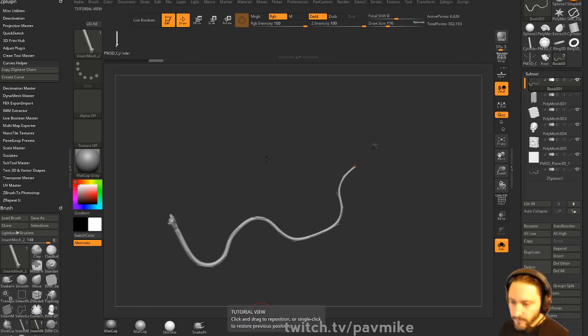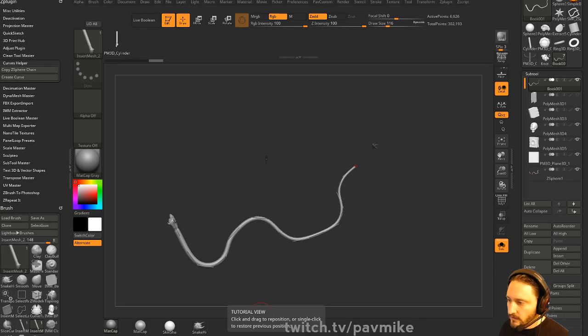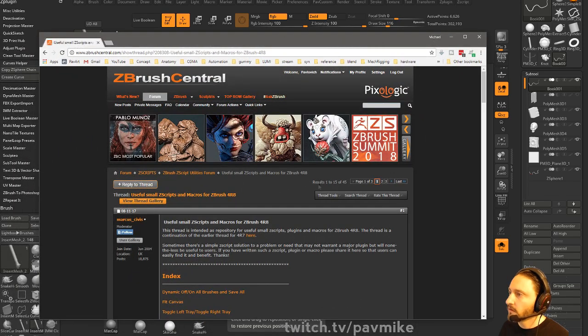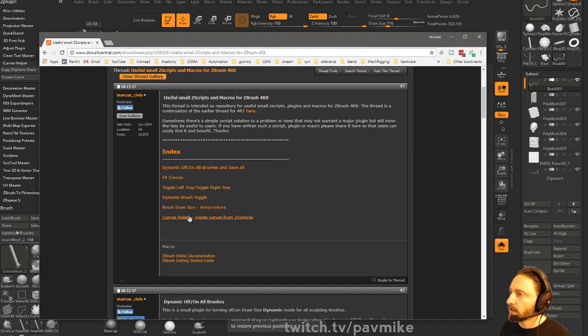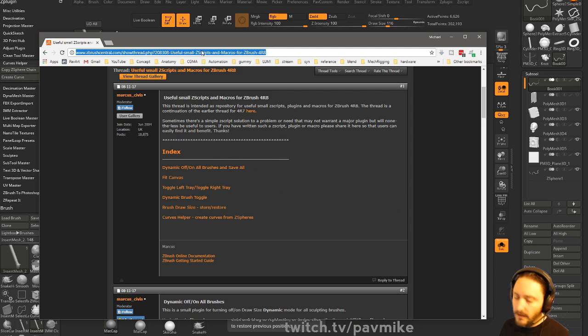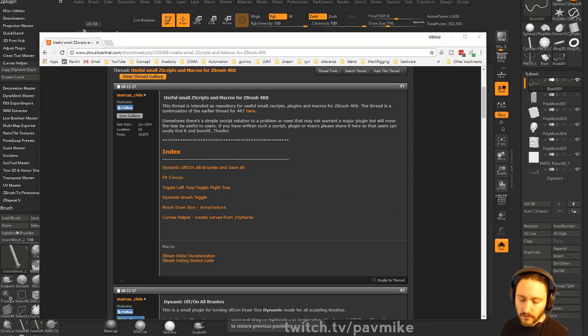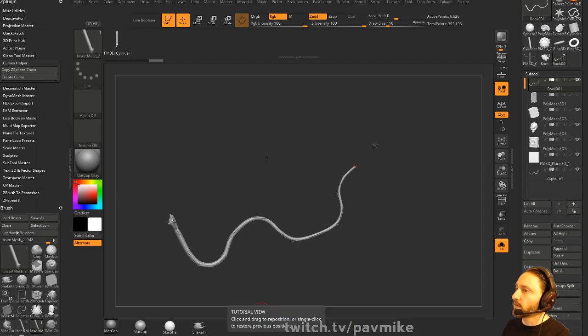And where that is: useful small scripts and macros for ZBrush 4R8. On this thread here you're going to see curves helper and then you can install it from there. So have fun with that one.